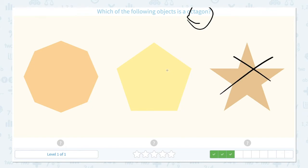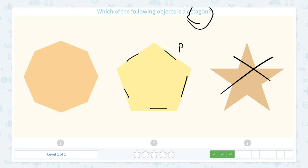This shape looks really familiar. Let me count the sides: 1, 2, 3, 4, 5. This shape has 5 sides, so this must be the pentagon. But it is asking me about the octagon, so I think the answer is this one.